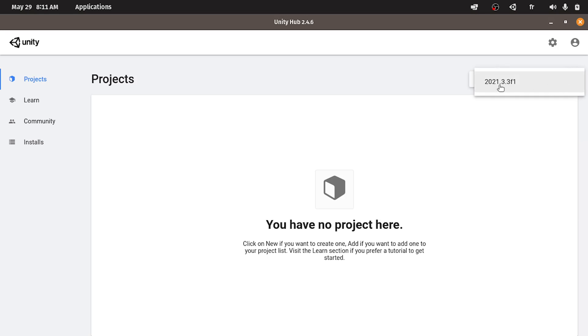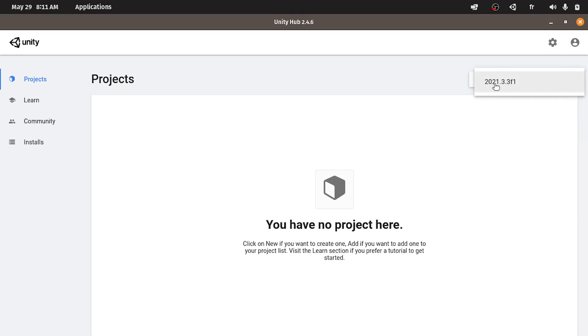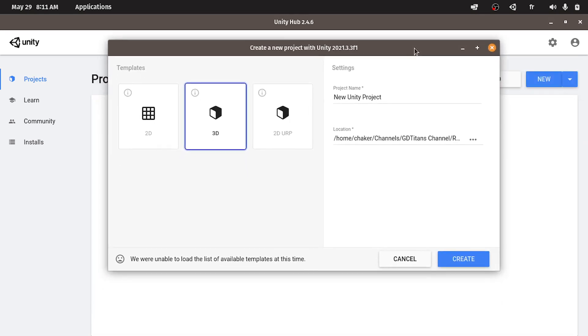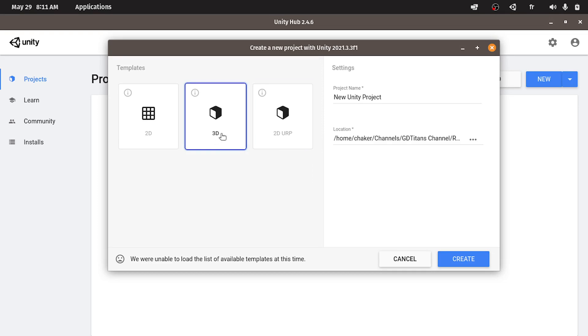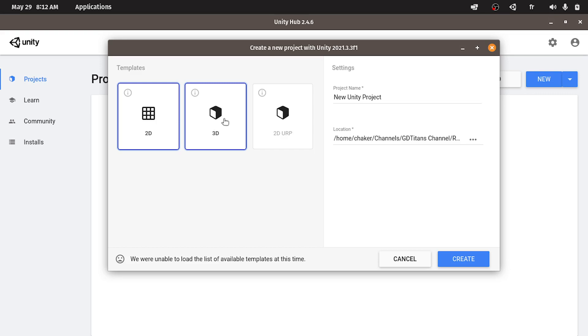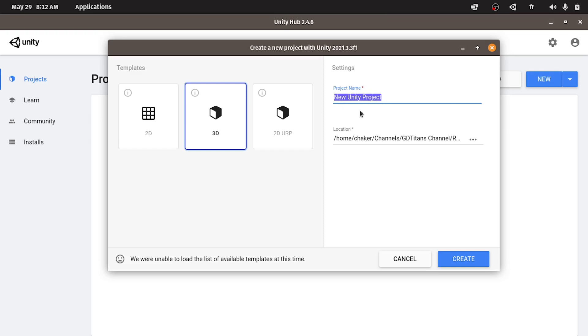You have the option to select your Unity version. Then we can select a 3D game or 2D game. Probably you guess it. Rolly Vortex is a 3D game. I am going to select the 3D template. We can give this project a name. Like Rolly Vortex Clone.